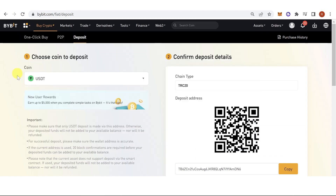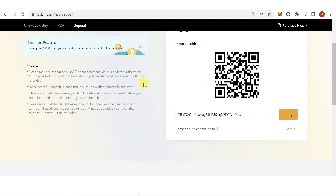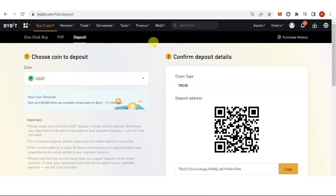Go to your Bybit account and check if you have received the USDT. If you have any questions about how to add money to your Bybit account, leave a comment below.